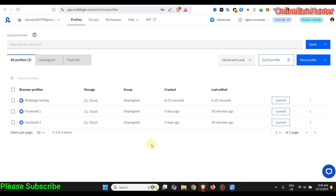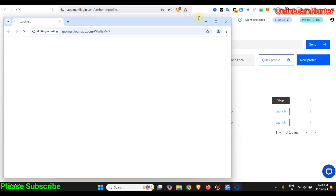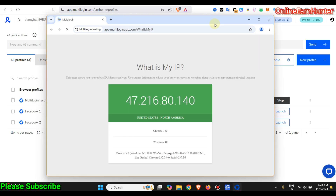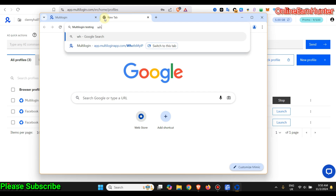I'm also going to paste the registration link in the video description — be sure to click the link and use the discount code to get the 40% discount. Once your profile is set up, click 'Launch' and you're good to go.